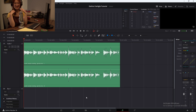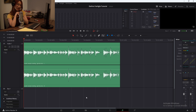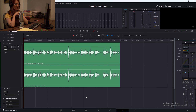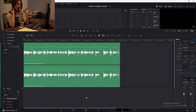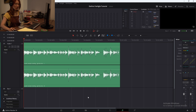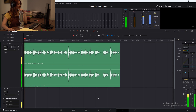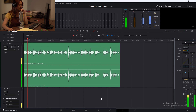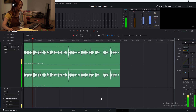Hello everyone! Welcome to this tutorial on DaVinci Fairlight. Today we're going to be working with an audio sample of me reading an excerpt from a book. Before we begin any audio editing, the first step is always to listen to the raw audio and pick out things that we want to fix. So let's take a listen.